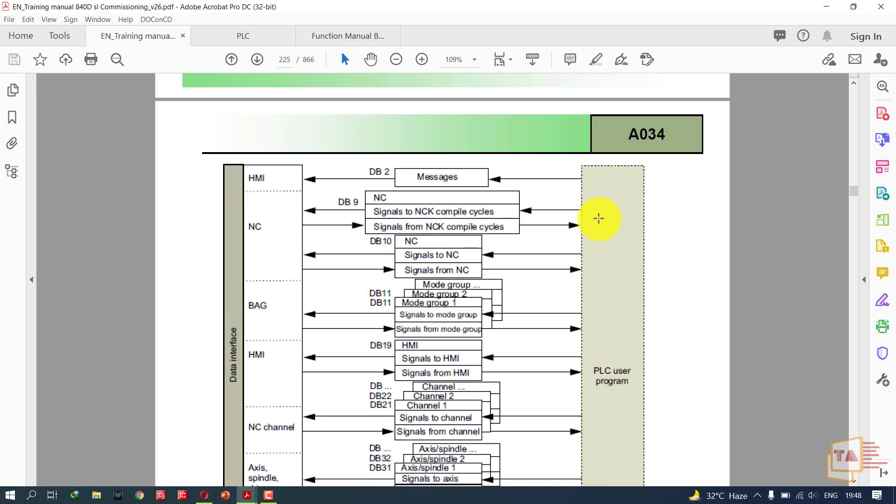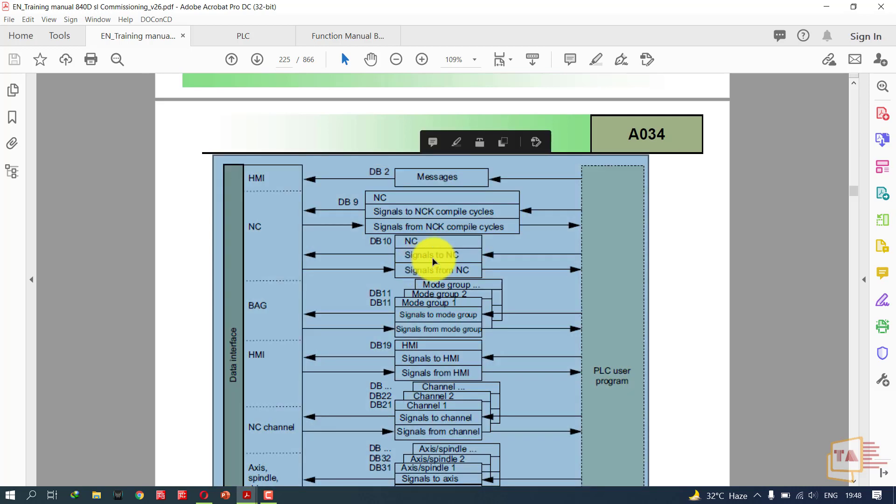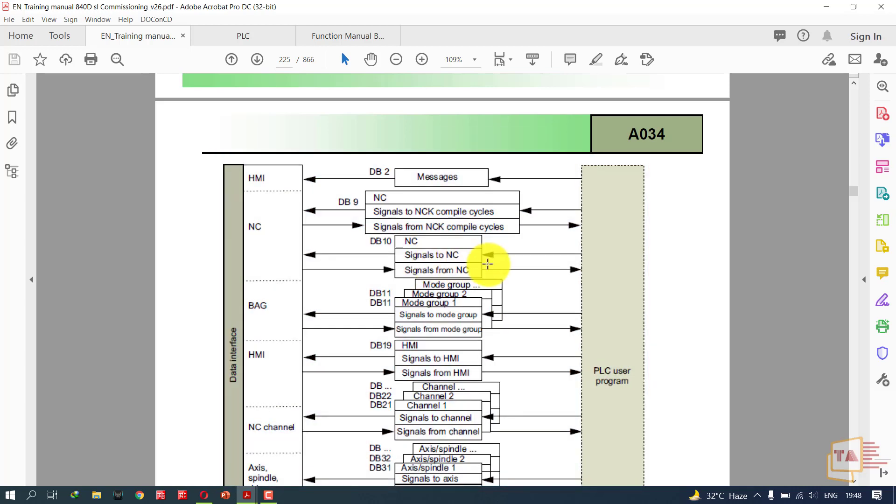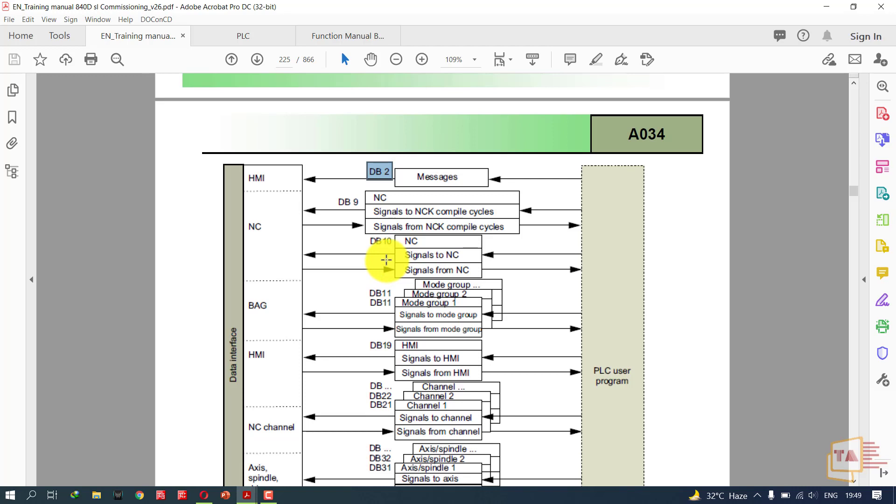First, if I want to display messages in my HMI, I use DB2. Using DB2 you can only influence the messages. You cannot send signals like NCK compile signals to NC or receive signals from NC using DB2. Using DB2 you can influence the messages only. If you want to change the messages, you can change in DB2. These are three different blocks for the Siemens CNC controllers.